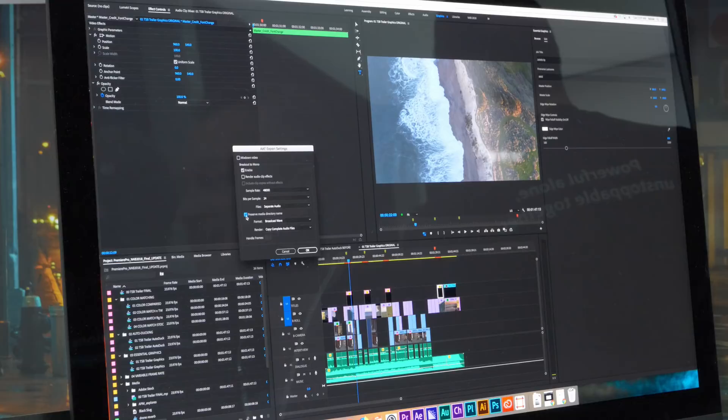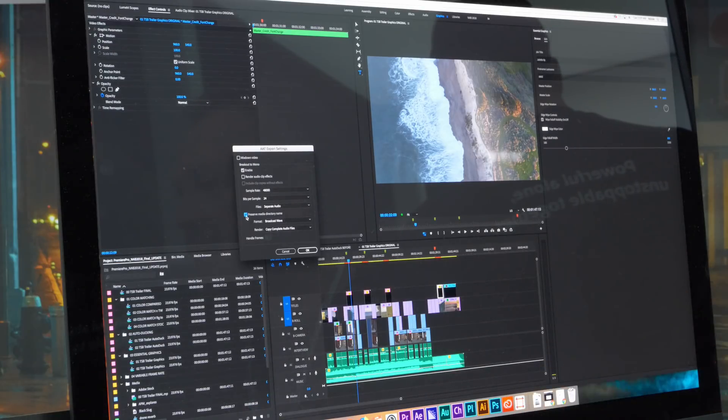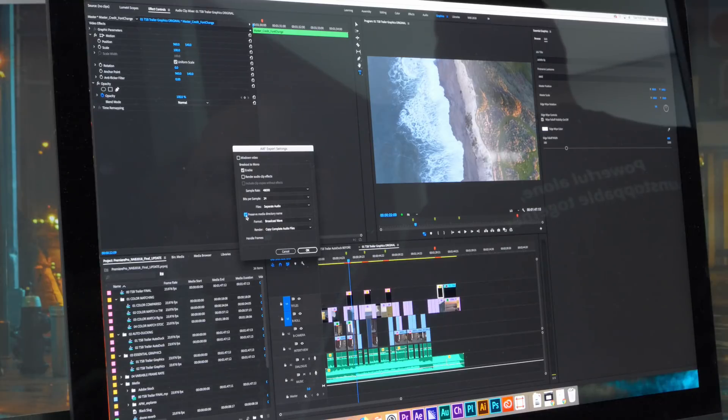So AAF in the past treated that as a nested element, and it rendered whatever the mix down would be of that nested element.